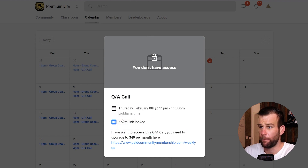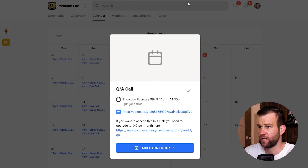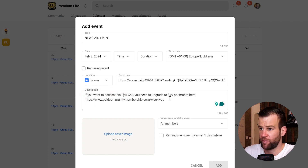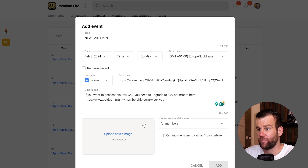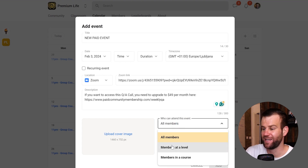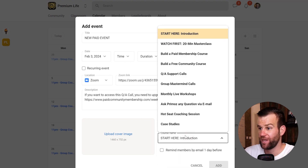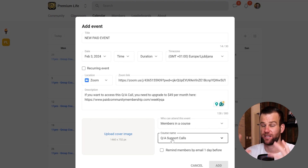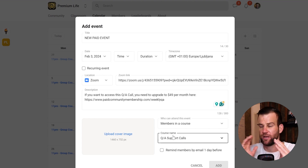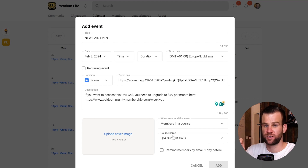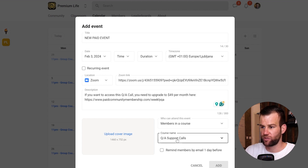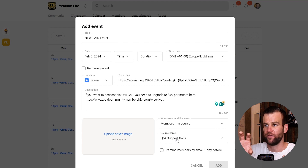In the description, put something like 'If you did not pay yet, pay here to unlock this.' Add a cover image for the event. Then for 'Who can attend,' click 'Members in a Course' and choose that paid course that not everyone has access to. So you need to create a paid course first — call it Group Calls — then create an event accessible only to those enrolled in that course.